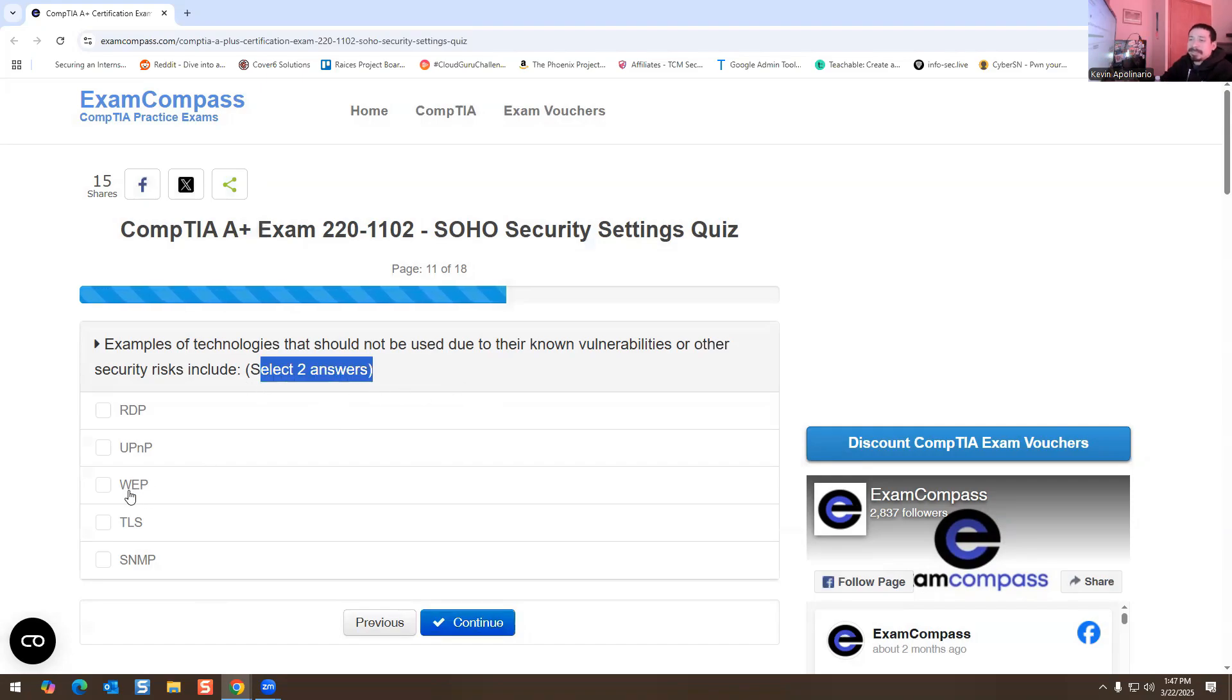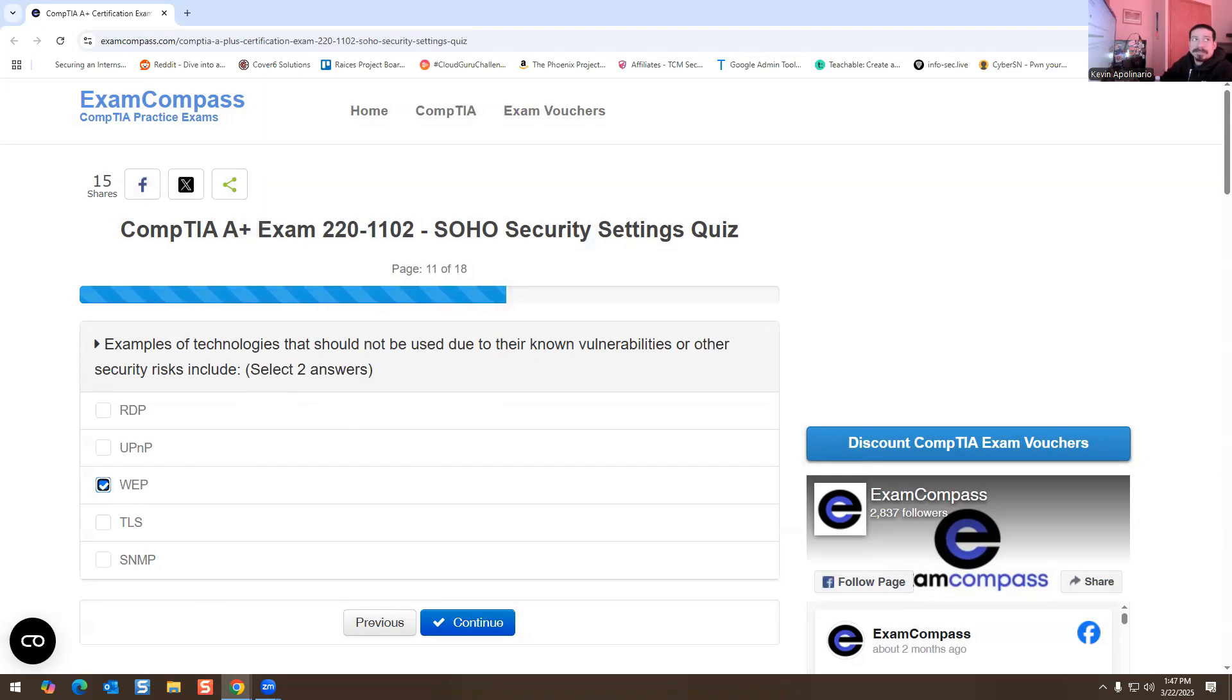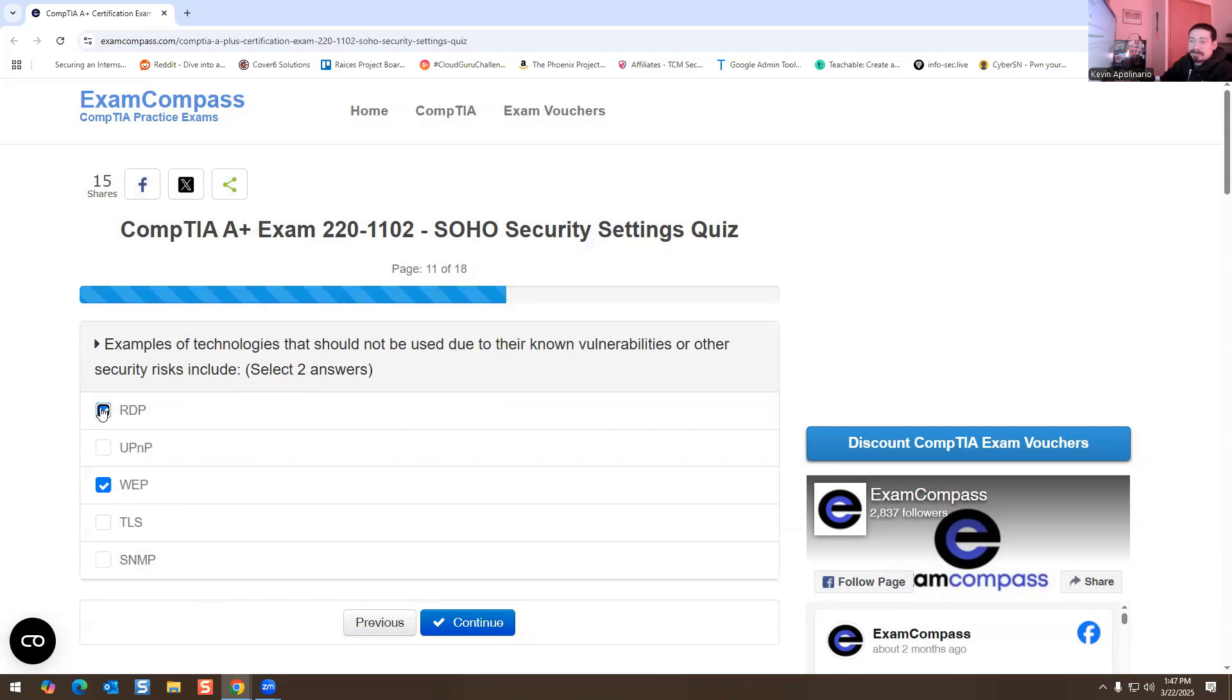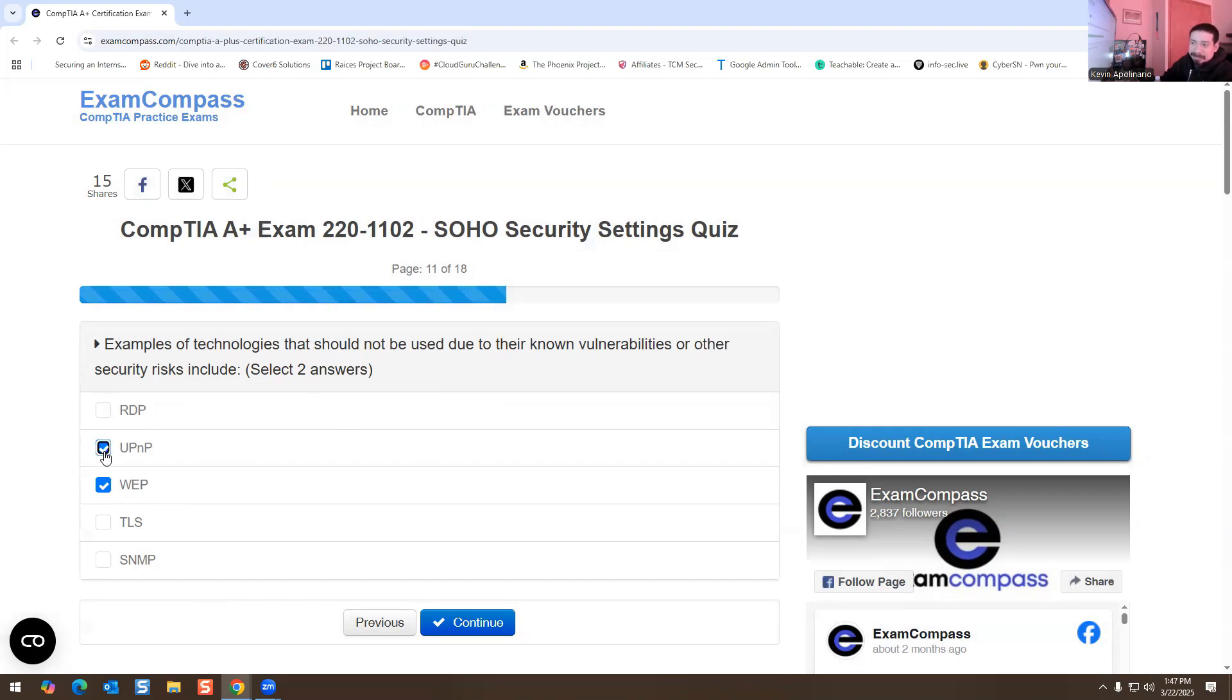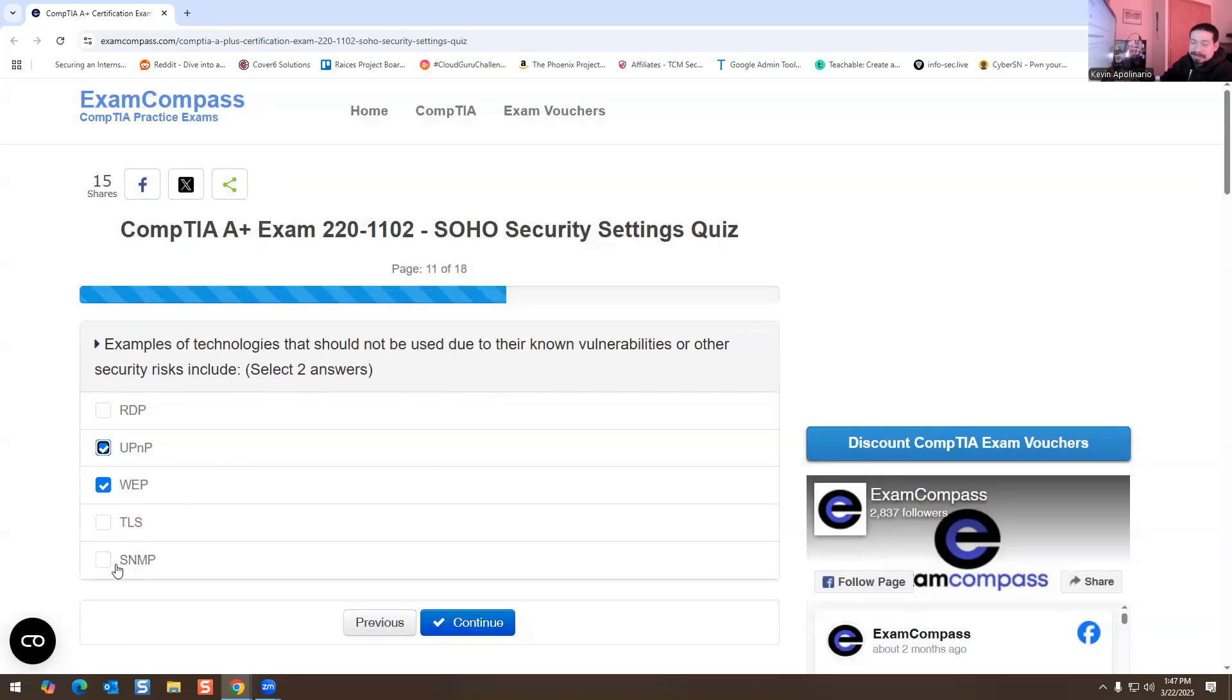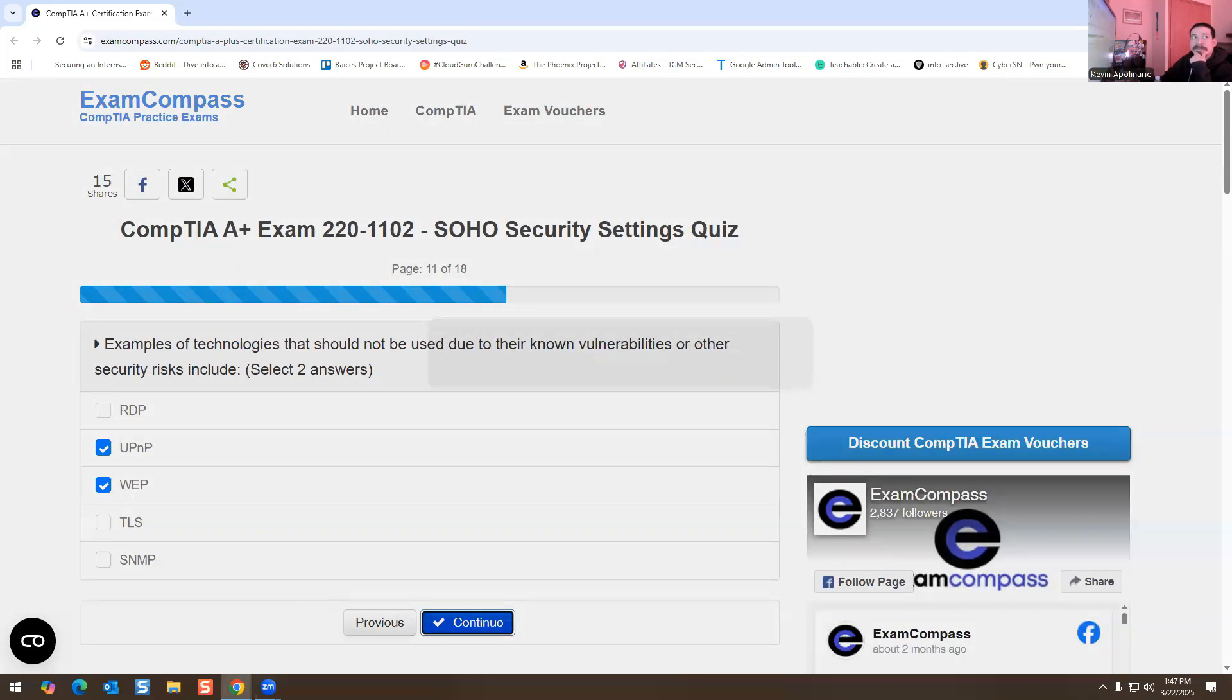Examples of technologies that should not be used due to their known vulnerabilities or other security risk - select two. Obviously WEP is not secure, that's going to be a security risk, and then UPnP can allow unauthorized people from connecting to it. I'm going to select that one. HTTPS does have security and SNMP does have security, so it's going to be these two right here.